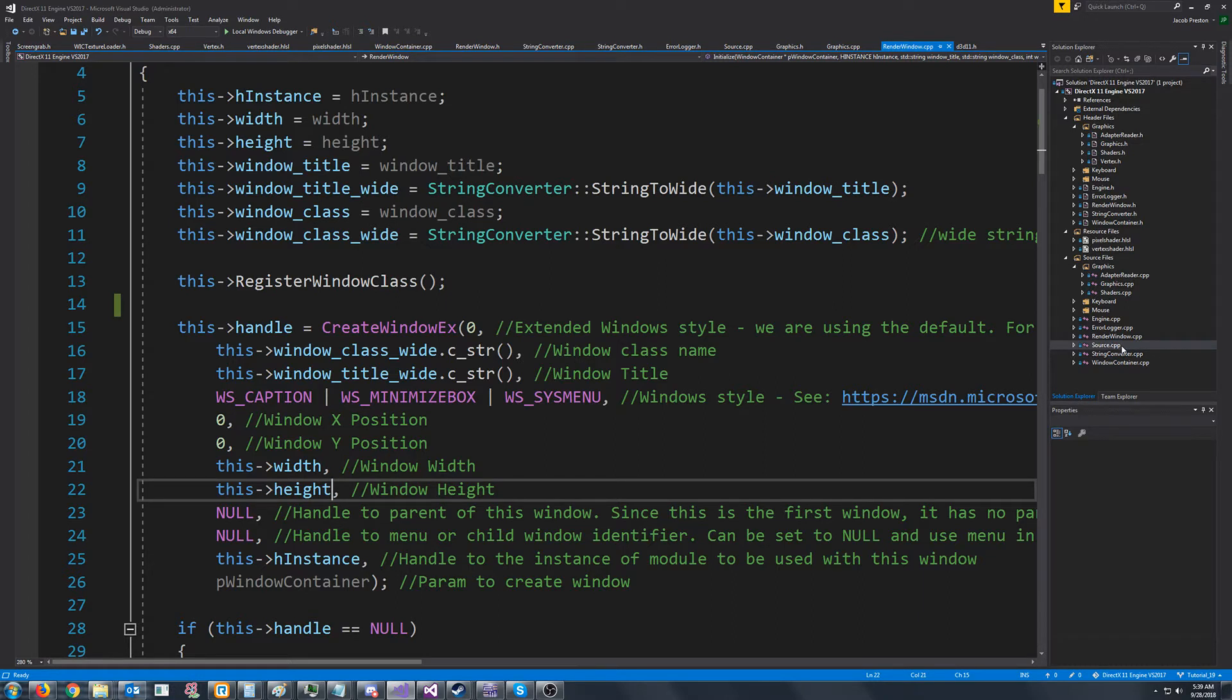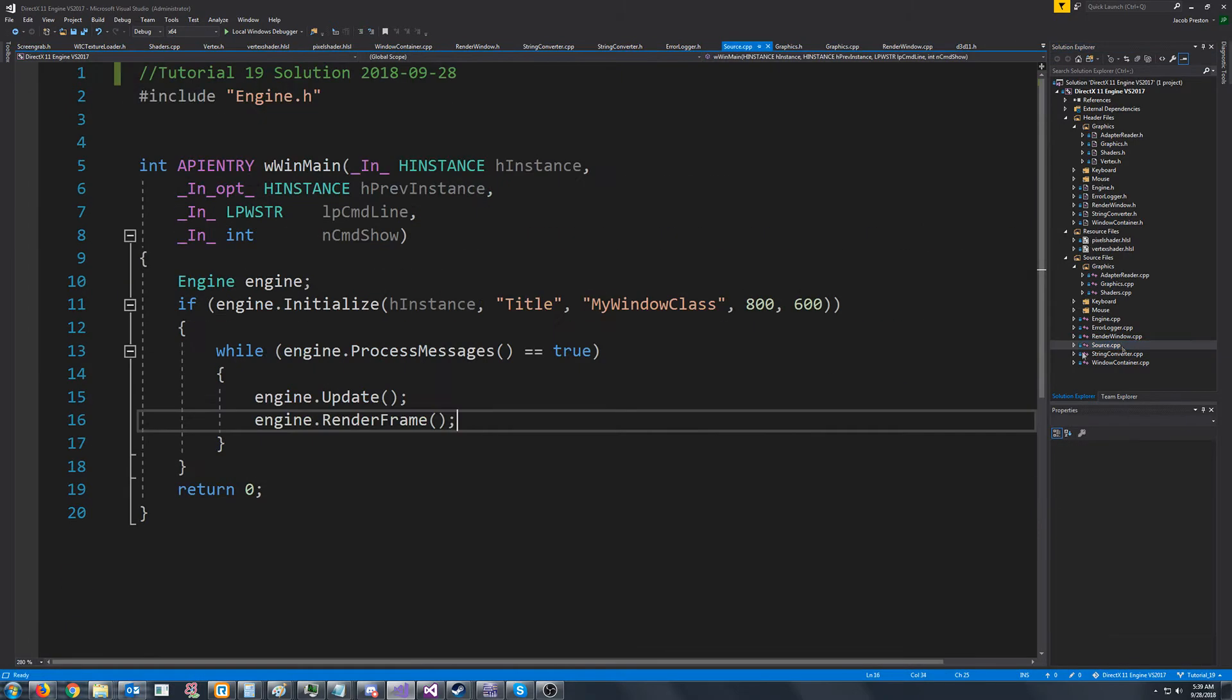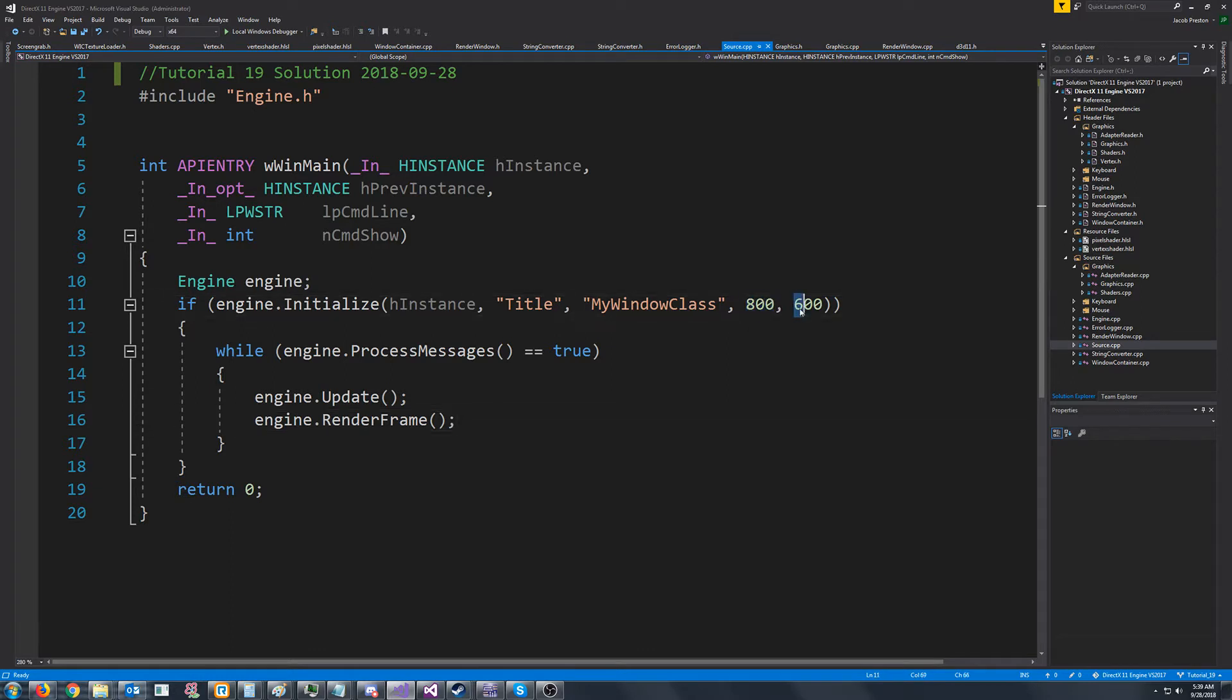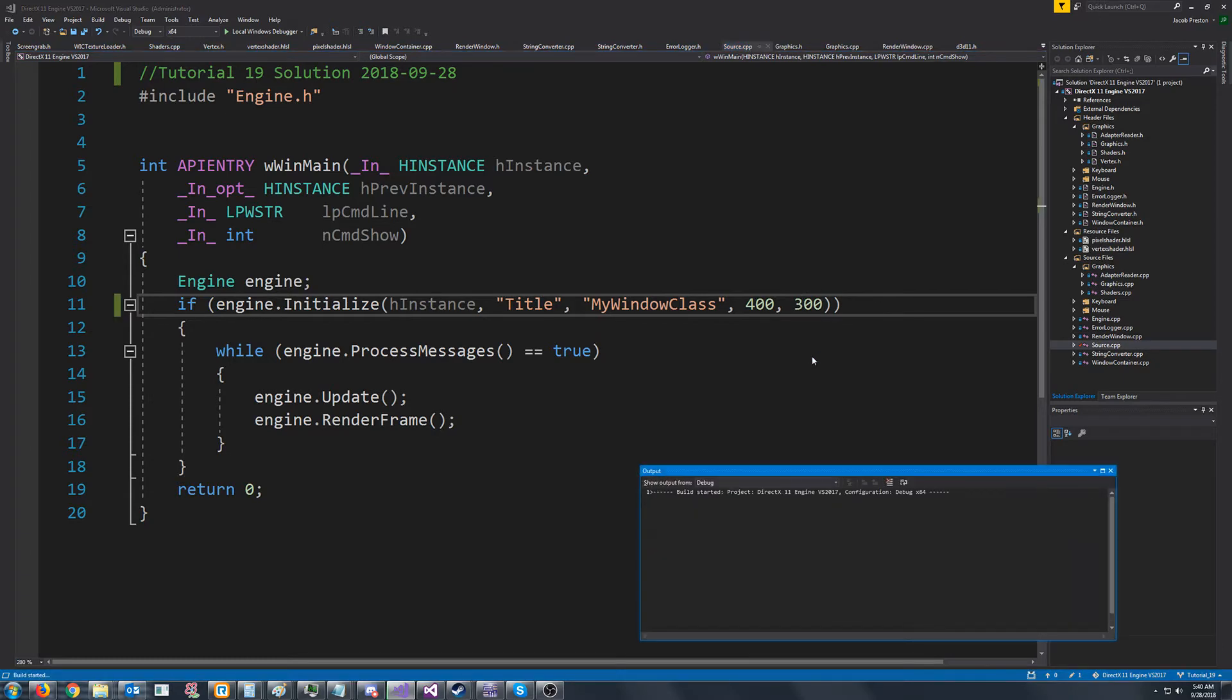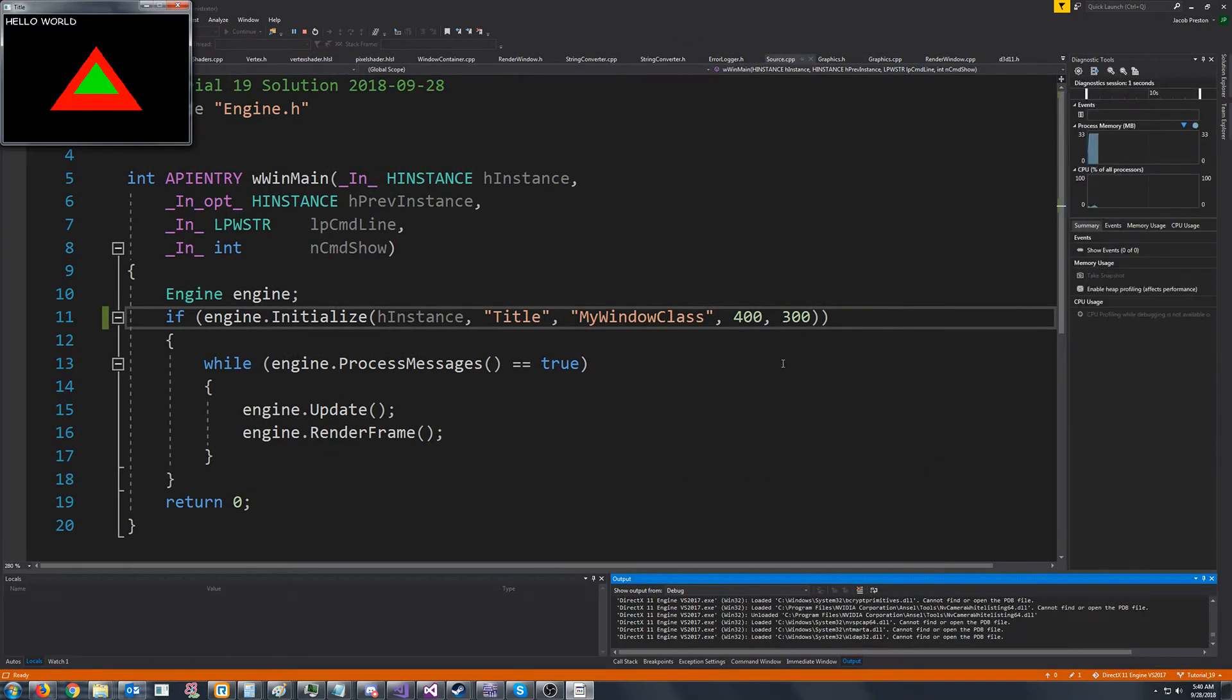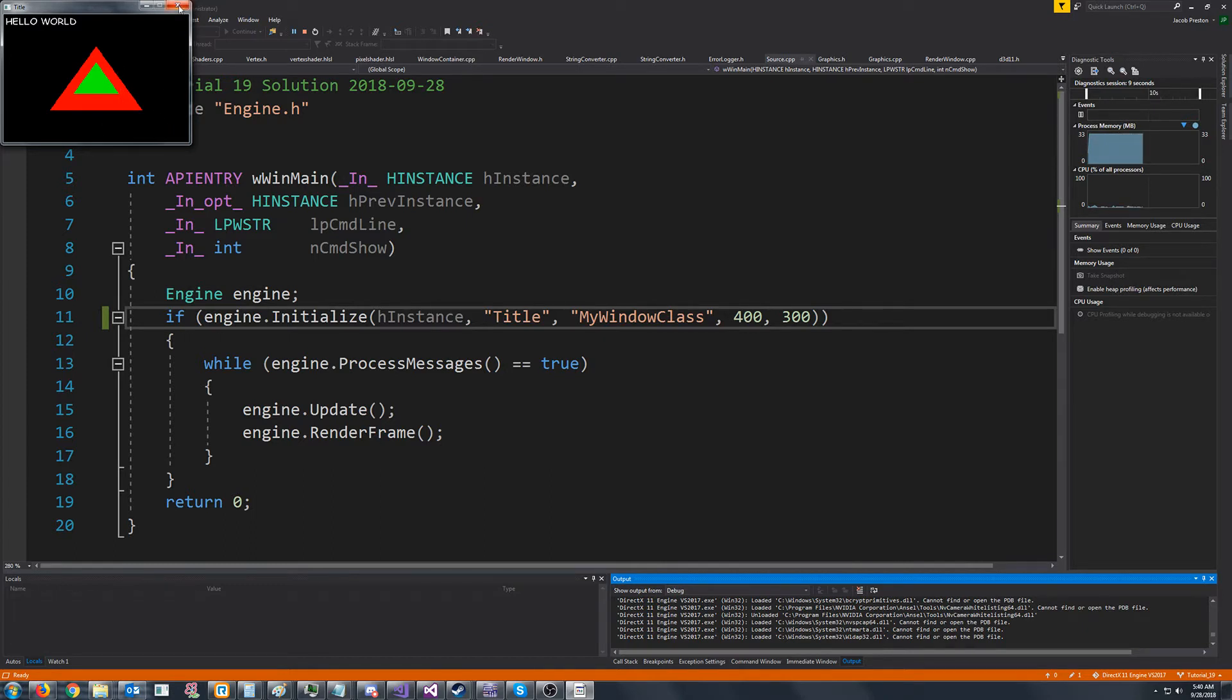So back in our source.cpp, our current resolution is 800 by 600. So this is 4 by 3 for a ratio. So let's try a much smaller resolution that is also 4 by 3. First let's try 400 by 300 and see what we get. All right, so you can't tell too much of a difference. The triangle is just a little more squished.